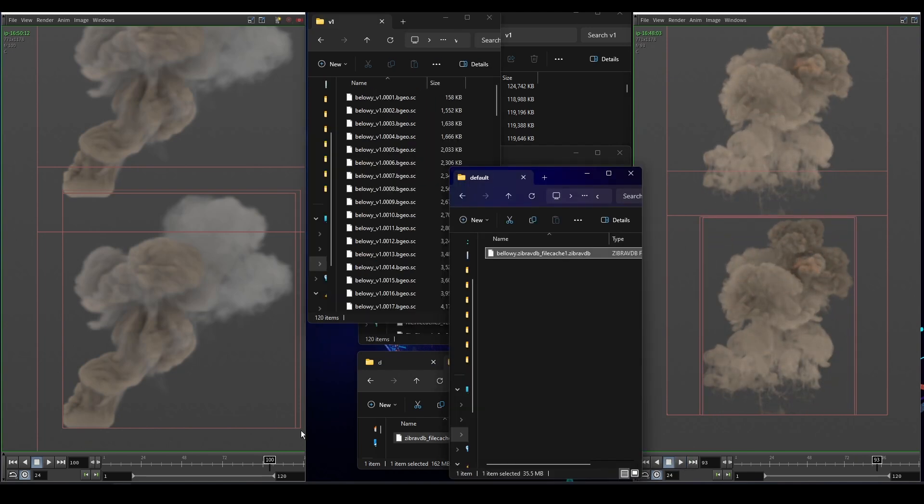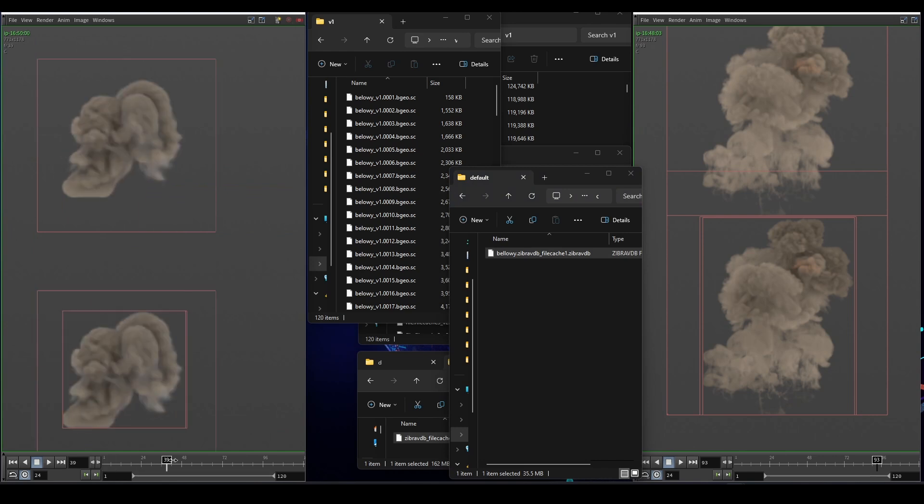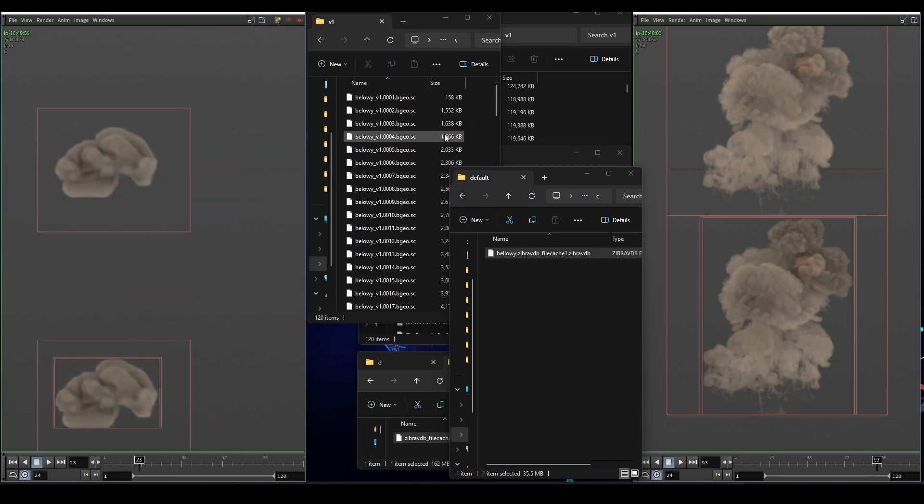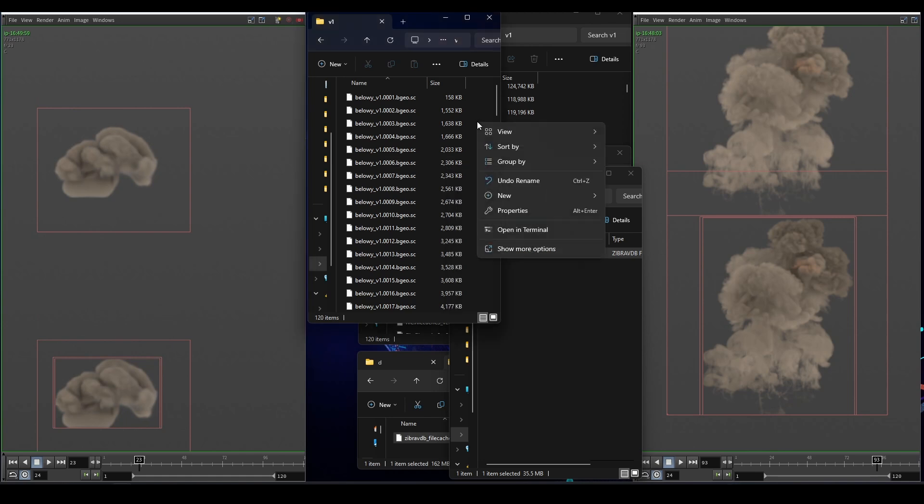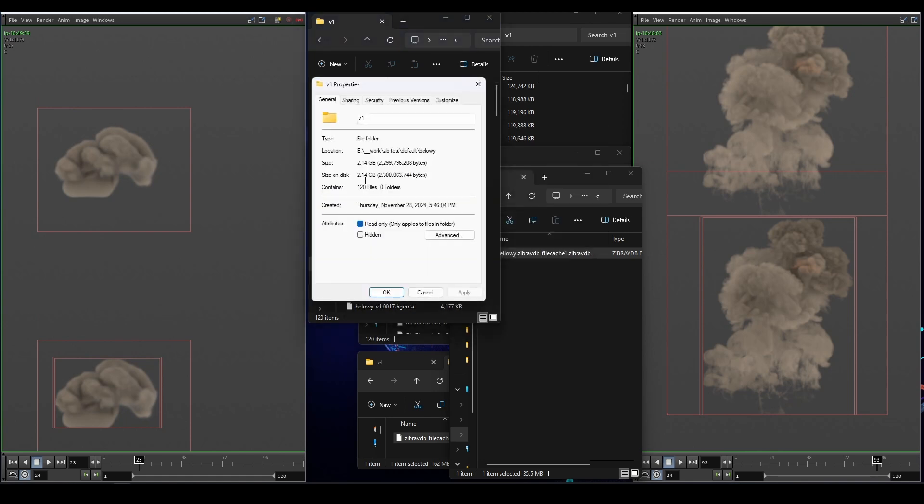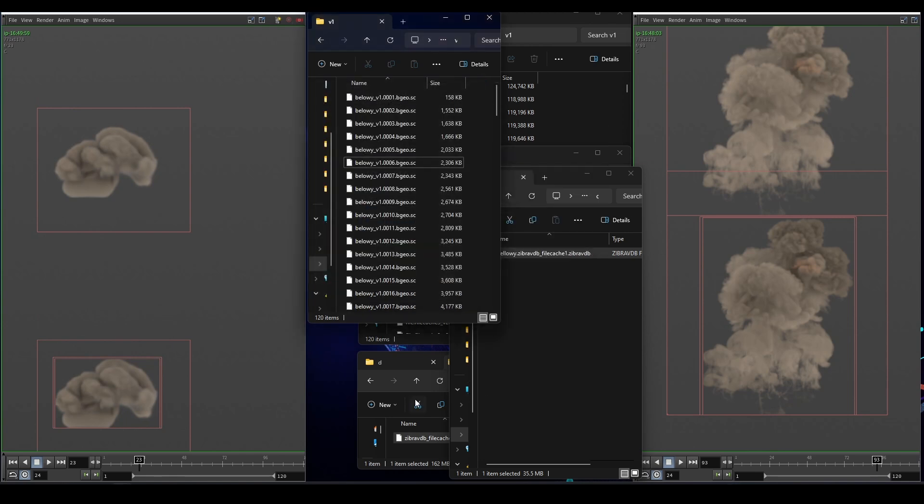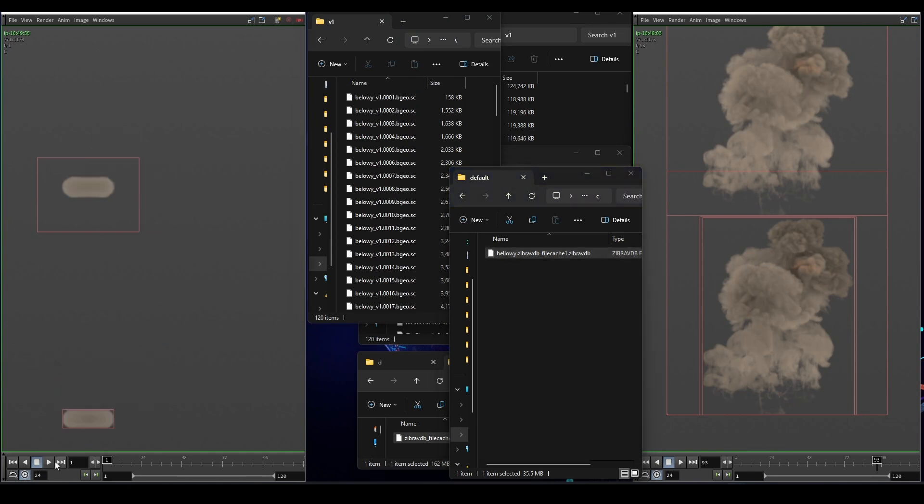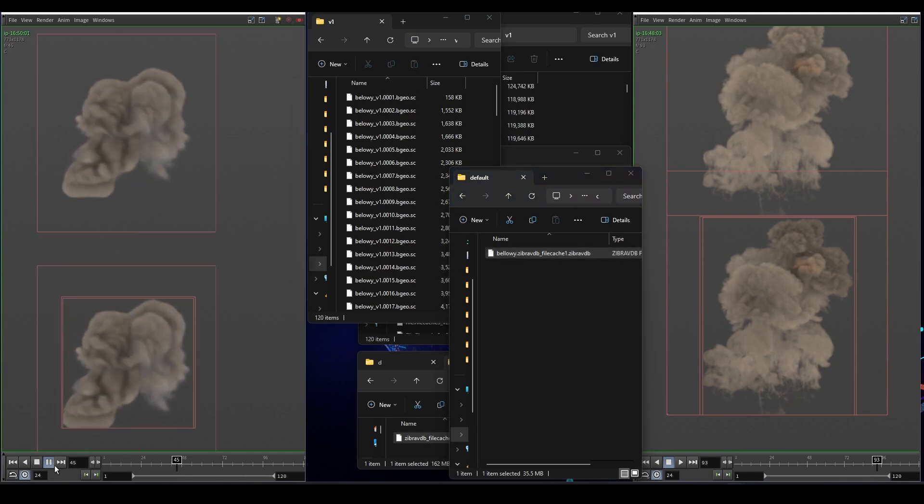The example on my left is also the same. The top simulation is around 2.14 gig on disk and then the reduced file size is just 35.5 megabytes on disk and the quality is also the same.